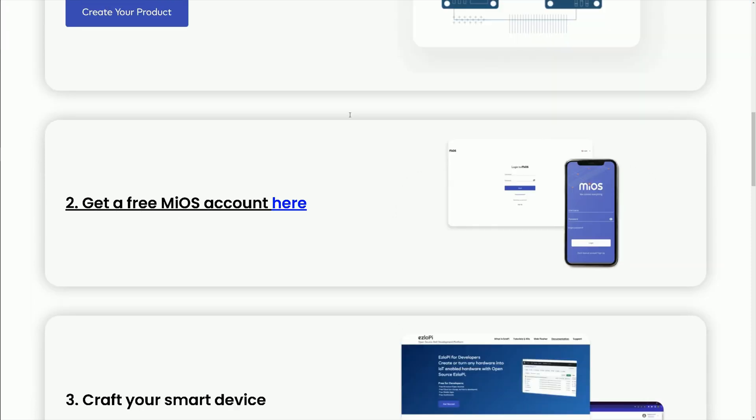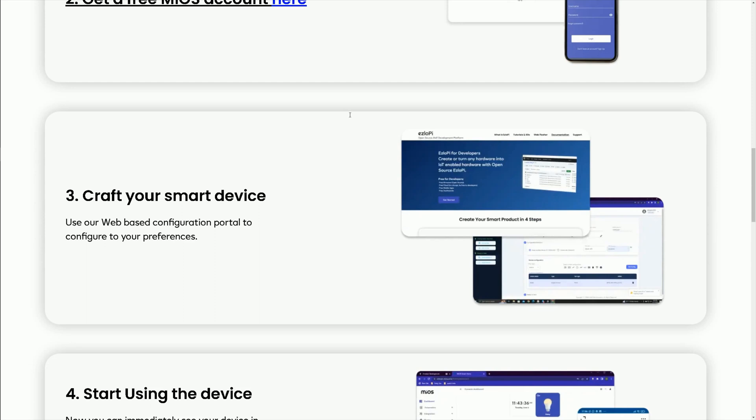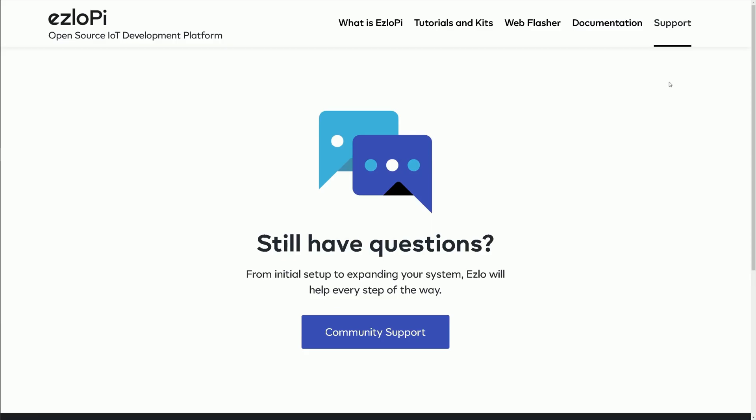With its intuitive interface and extensive compatibility, it's the perfect choice for our smart dimmer project. Whether you're a beginner or an experienced DIY enthusiast, ezIoPI makes it easy to bring your ideas to life.